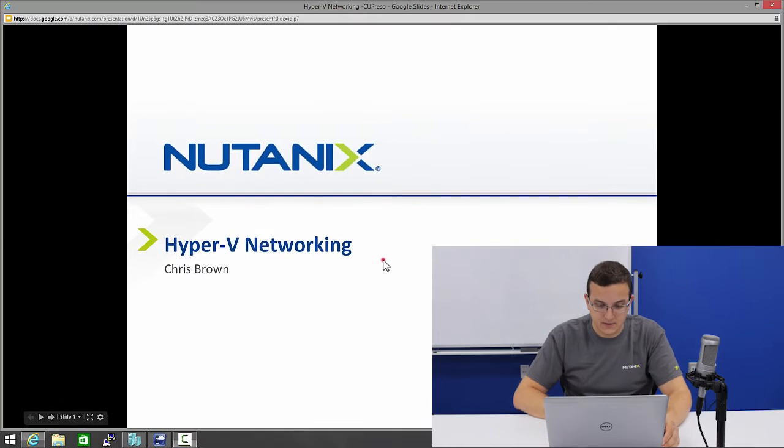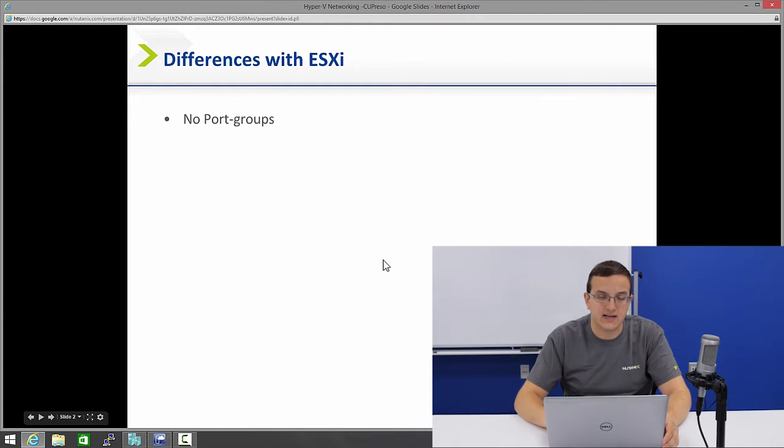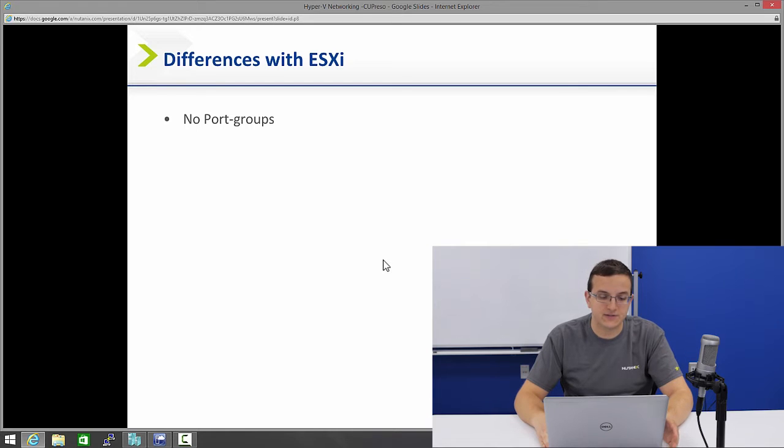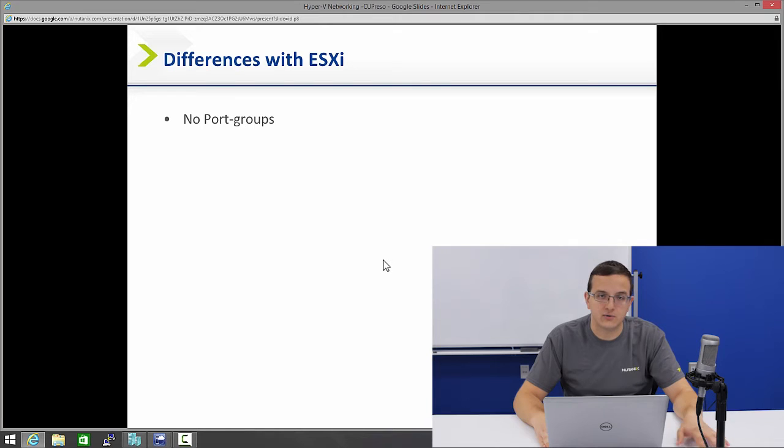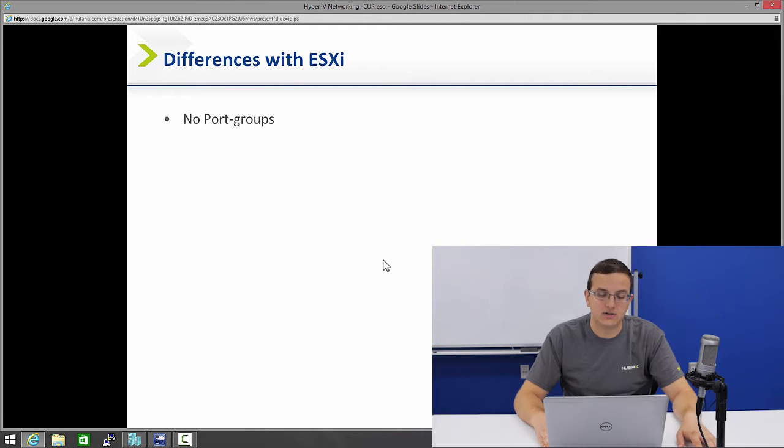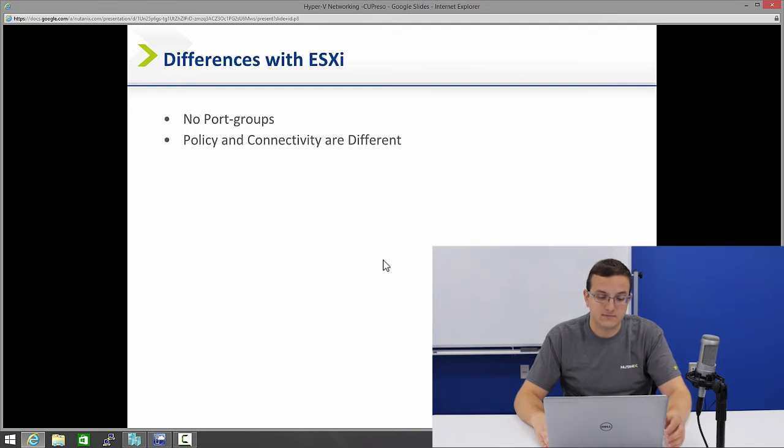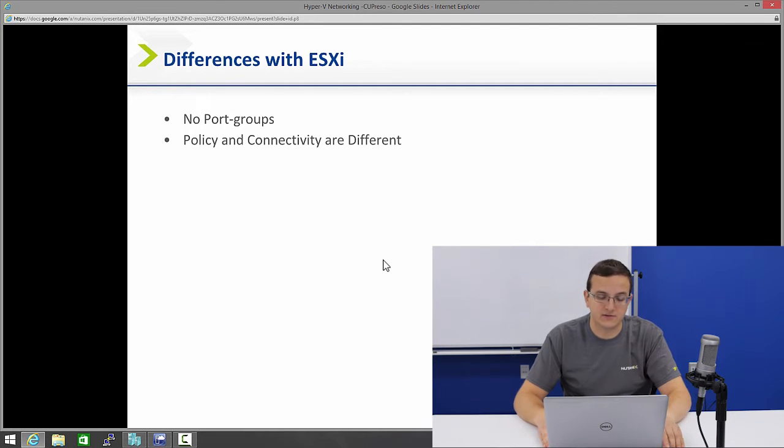First let's talk a bit about what's different between ESXi and Hyper-V since most people are familiar with ESXi at this point. The first big difference is that there's no port groups. That means you don't configure port groups in Hyper-V like you do on ESXi. Your connectivity and policy are done separately, so it's a big difference.